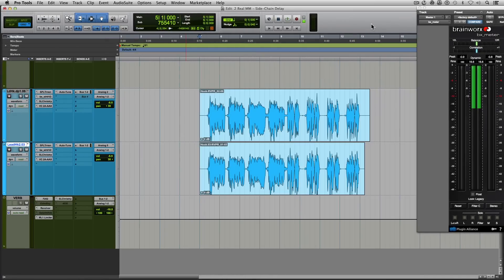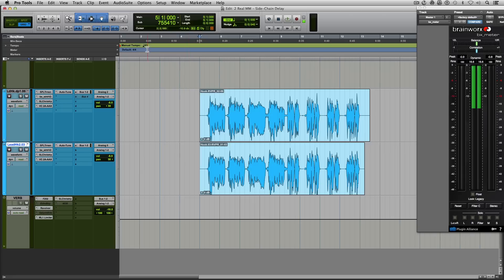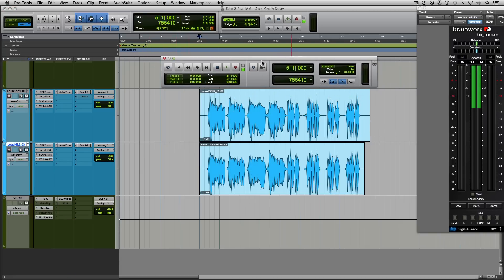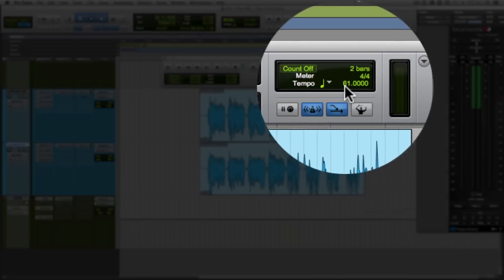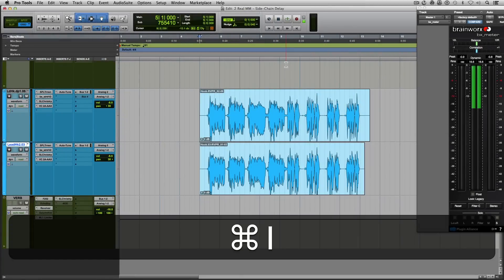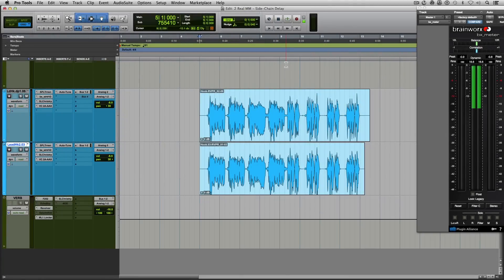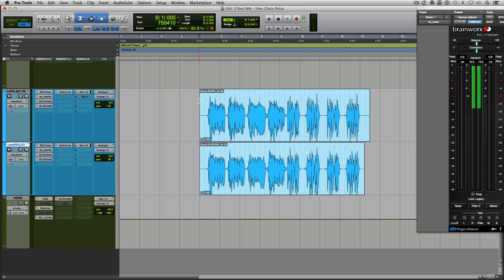So first things first, this should be a no-brainer for all of you but some people tend to forget this. In order for your delay to be set up properly, you need two things. One, you need your DAW to be set up with the right tempo. So in this particular case, my tempo for this song is 61 beats per minute. And the other thing is, once you've got the tempo set up in your DAW, you want to make sure that your audio is lined up to the grid properly so that all the beats fall on the grid lines. Otherwise, you're going to notice some weird things happening with your delays. So that's the first thing that's out of the way.